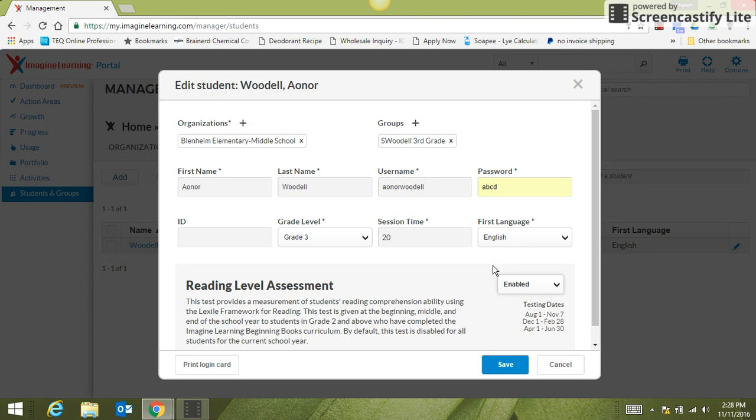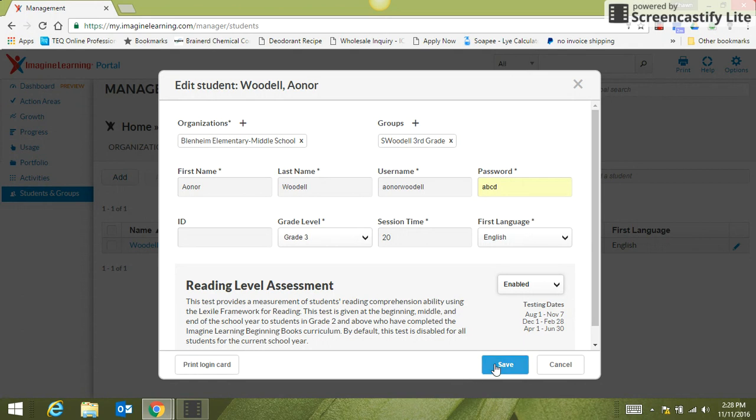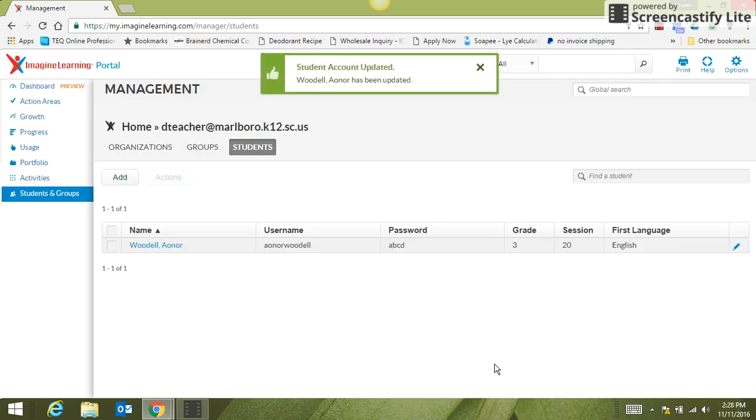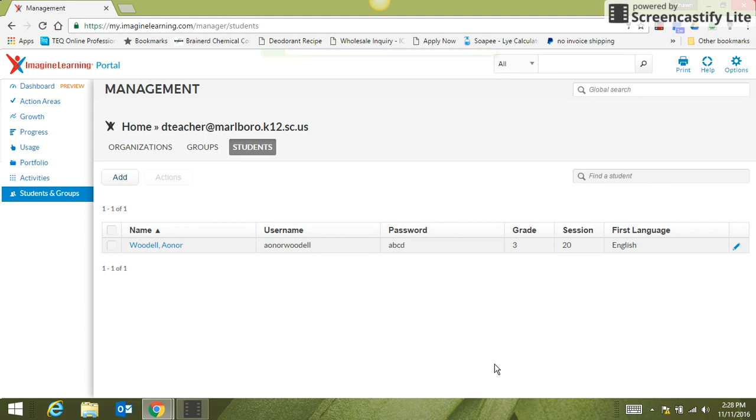You can actually go in and change those things. Click Save at the bottom. You can print the card from in here if you're printing only one student card, and then you just save. But if we keep them the same, you really don't need to print the cards. That's your choice if you want to go ahead and print them and give them to the students.